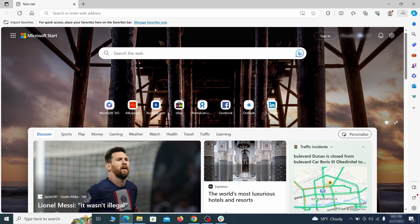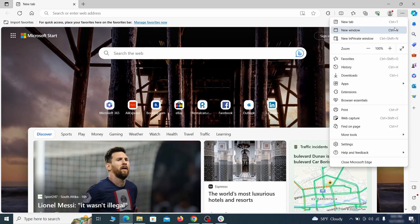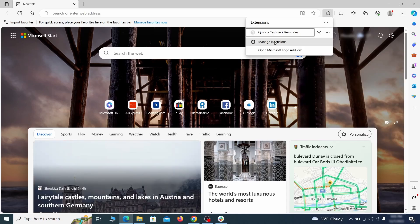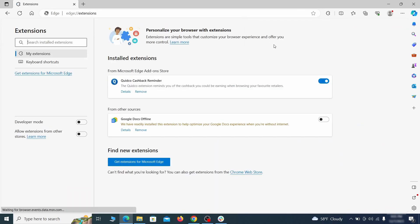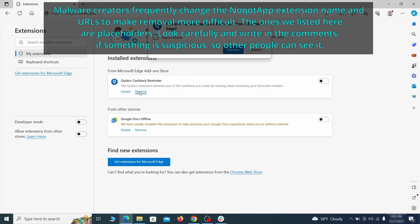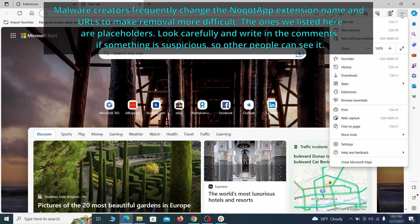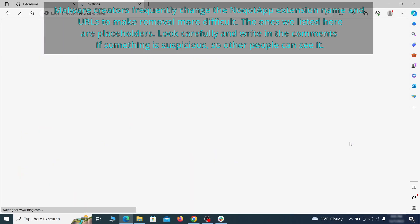Once you open Microsoft Edge, go to the three dots menu and click on extensions. Then click on manage extensions button when the pop-up appears. On the page that opens, look for suspicious extensions and delete anything you find. Then open the Edge menu again and click on settings.